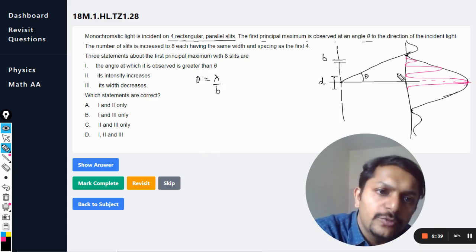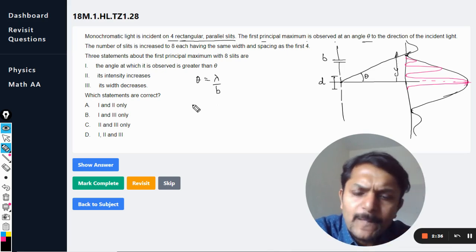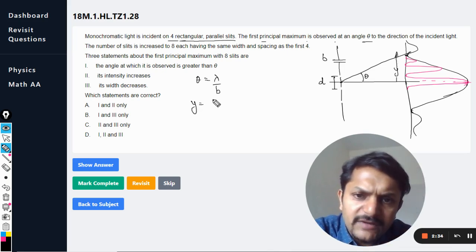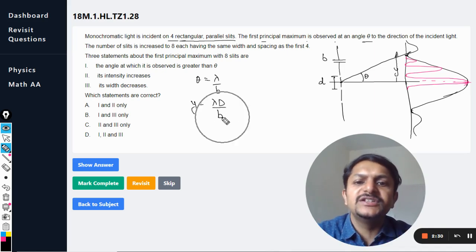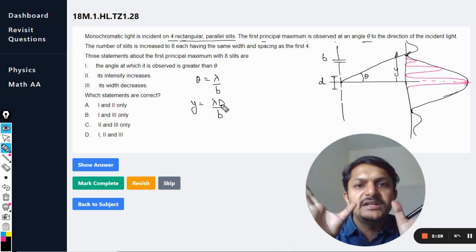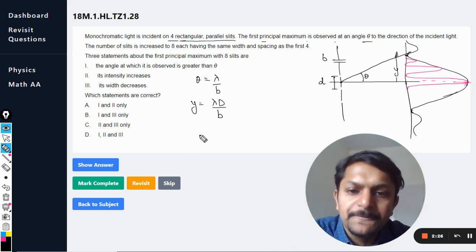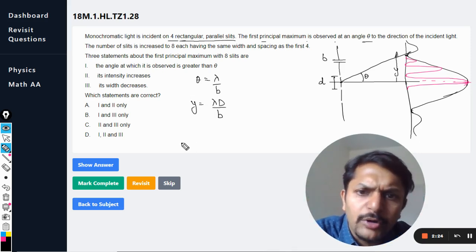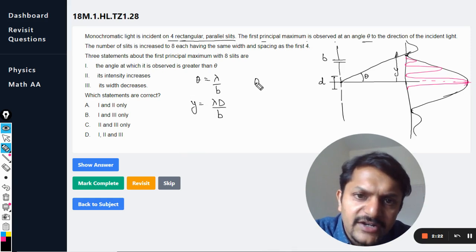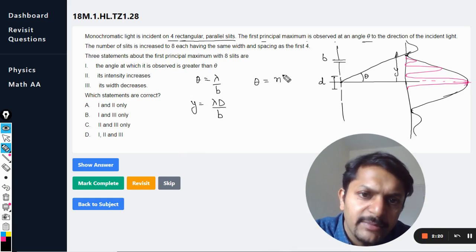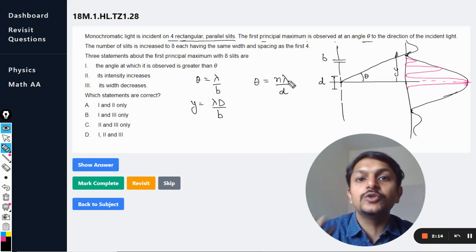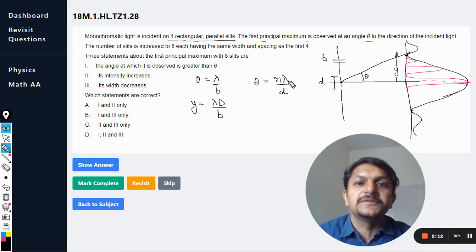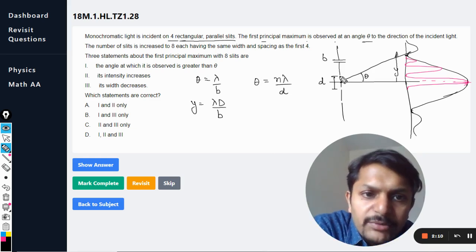The distance y is given by lambda times capital D divided by b. Neither b, wavelength, nor capital D is changing, so nothing changes for the diffraction pattern. Similarly, for interference, theta is given by its standard formula — and since neither d nor lambda is changing, the angle is not changing either.